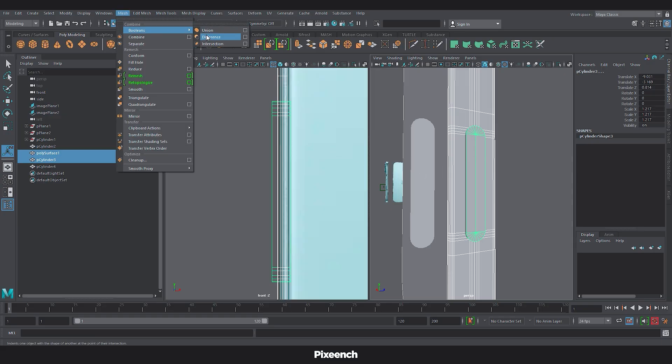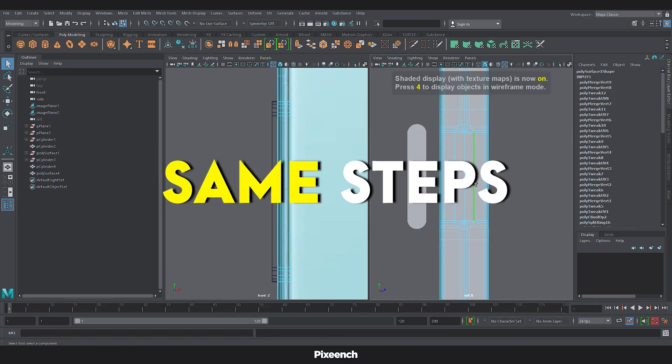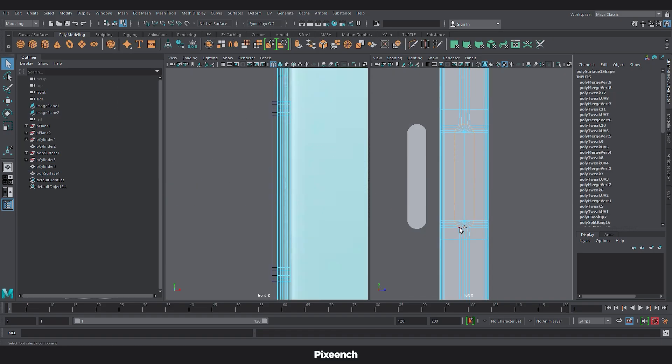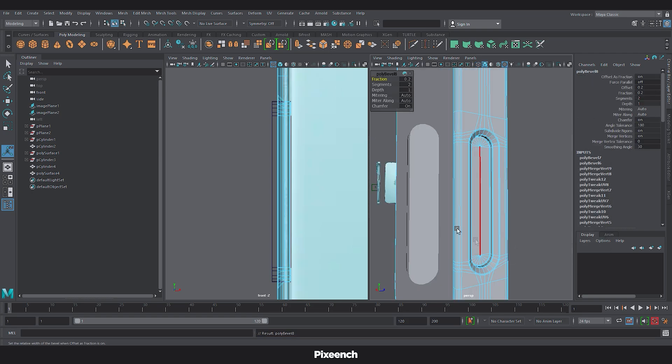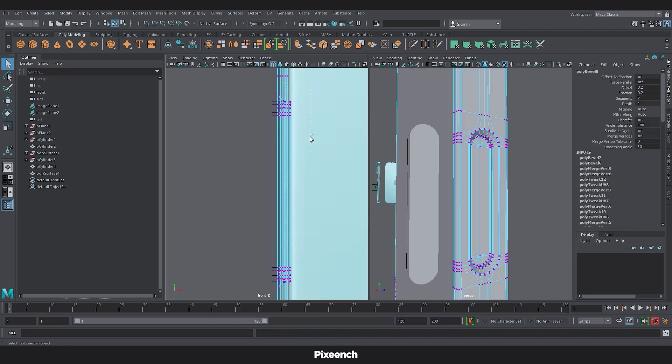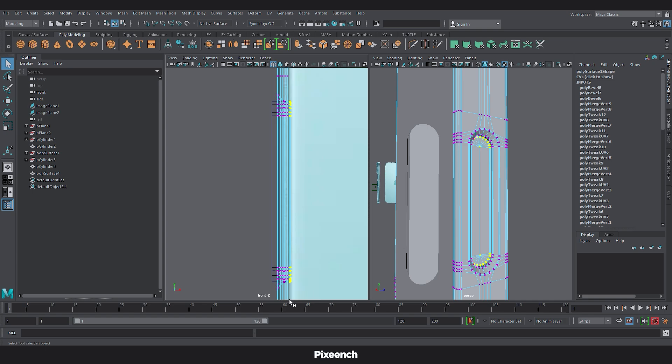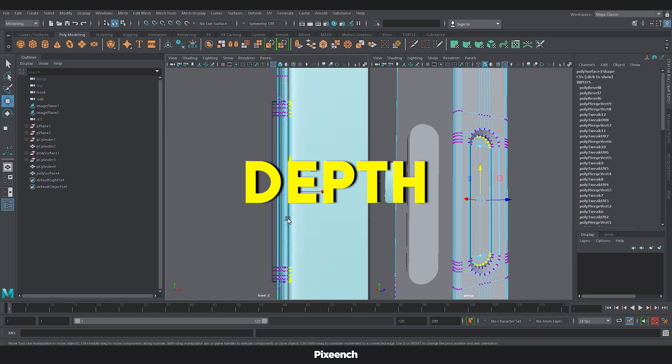For the camera button, same steps. Just change bevel width to 1.1 and apply. And adjust the inner vertices for depth.